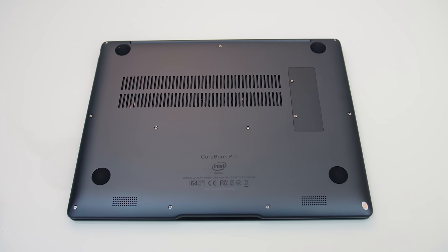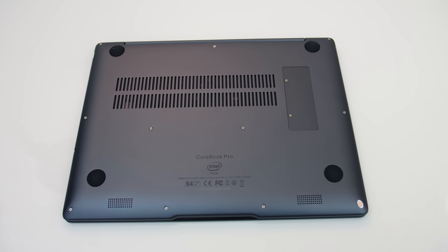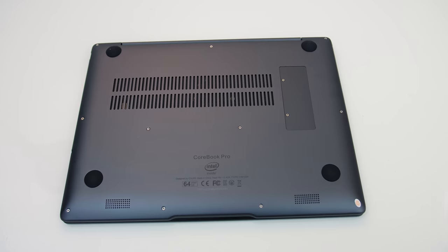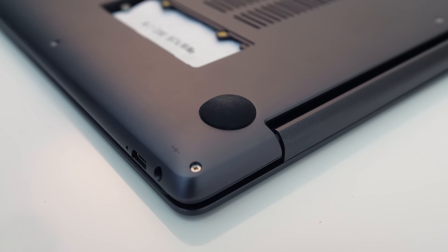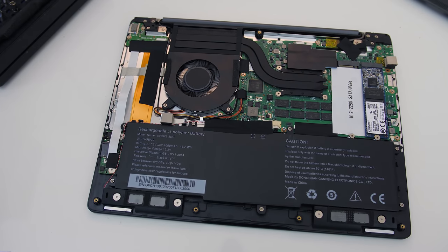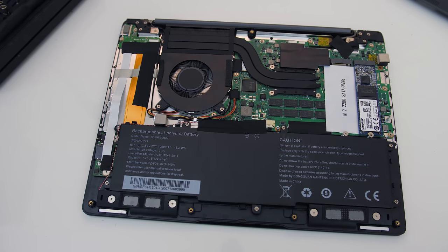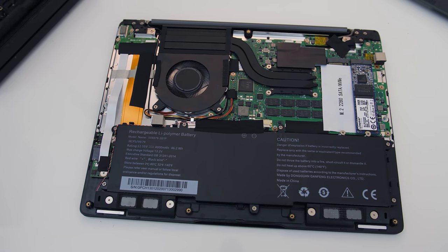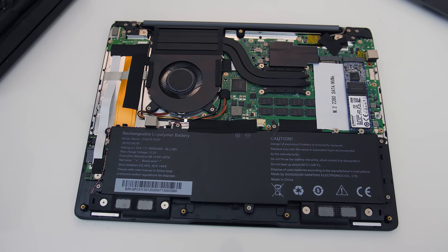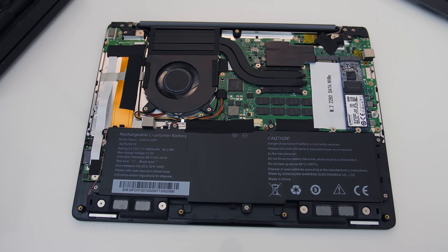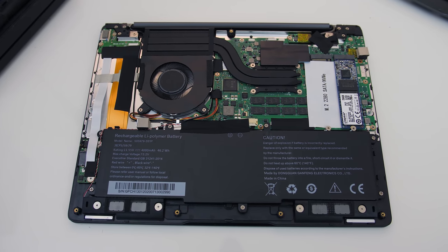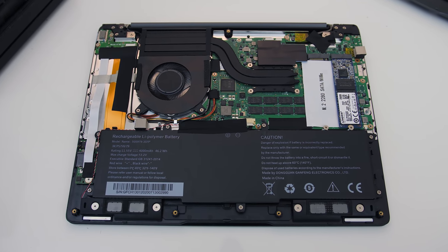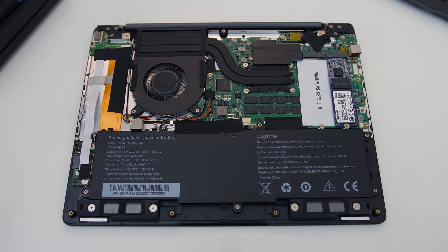To get the bottom panel off though, you've got to take out 11 more Phillips head screws from the base, then two more from underneath the rear rubber feet. There's not really any incentive to get in here unless you need to change the primary M.2 drive that it ships with, as other components are soldered to the motherboard, pretty standard at this size, but at least the battery is replaceable.